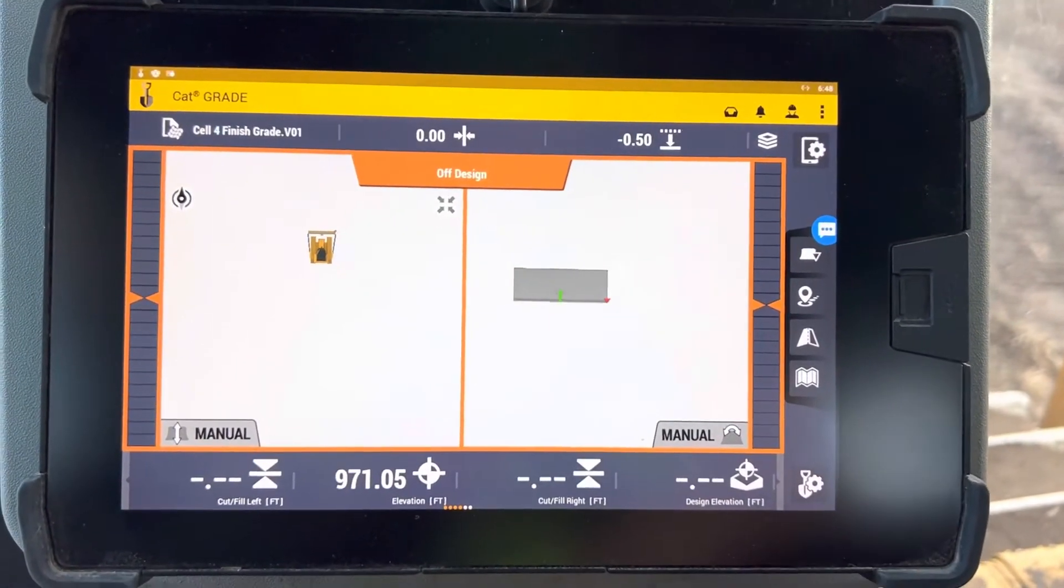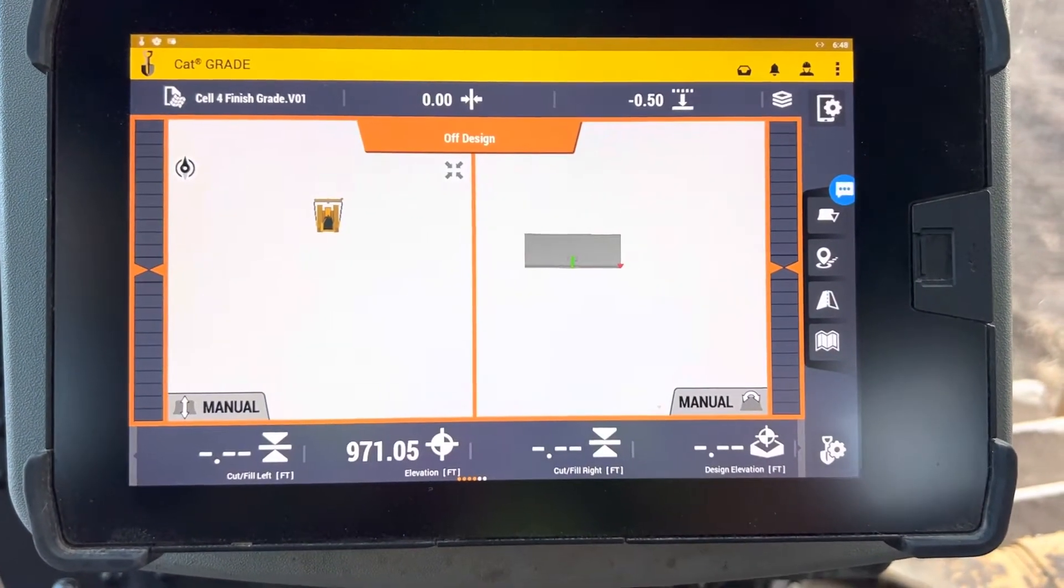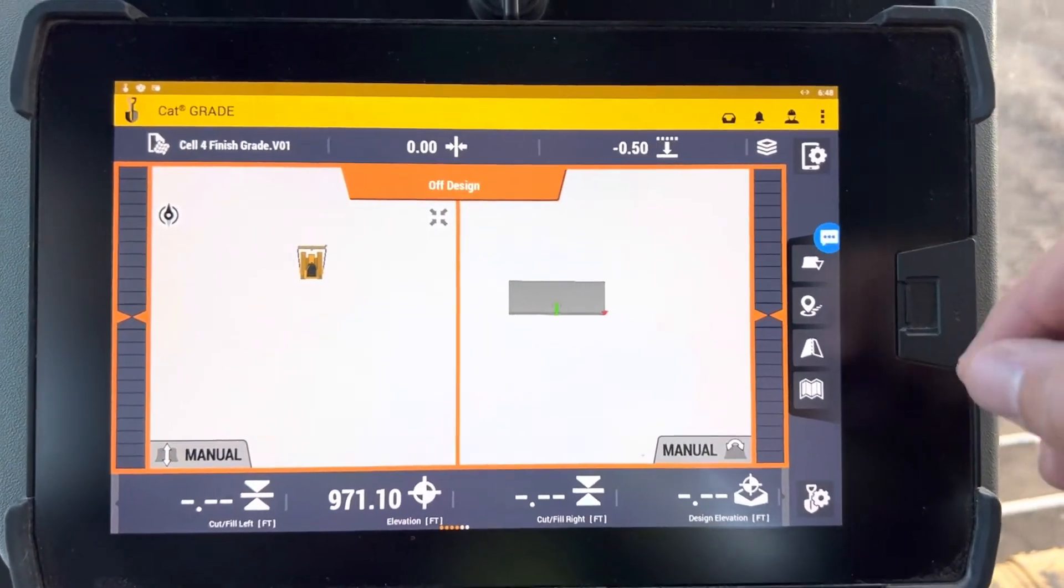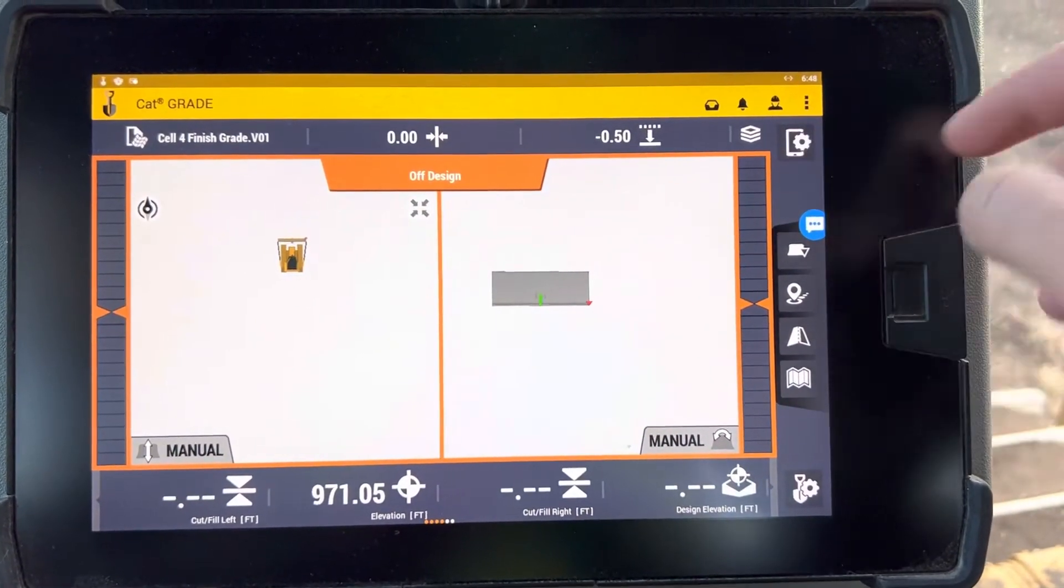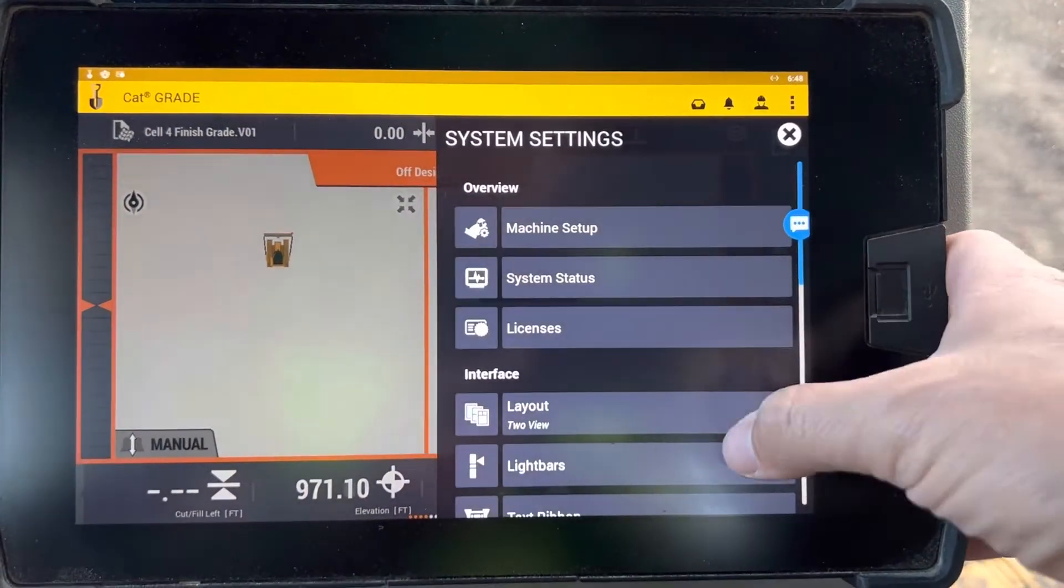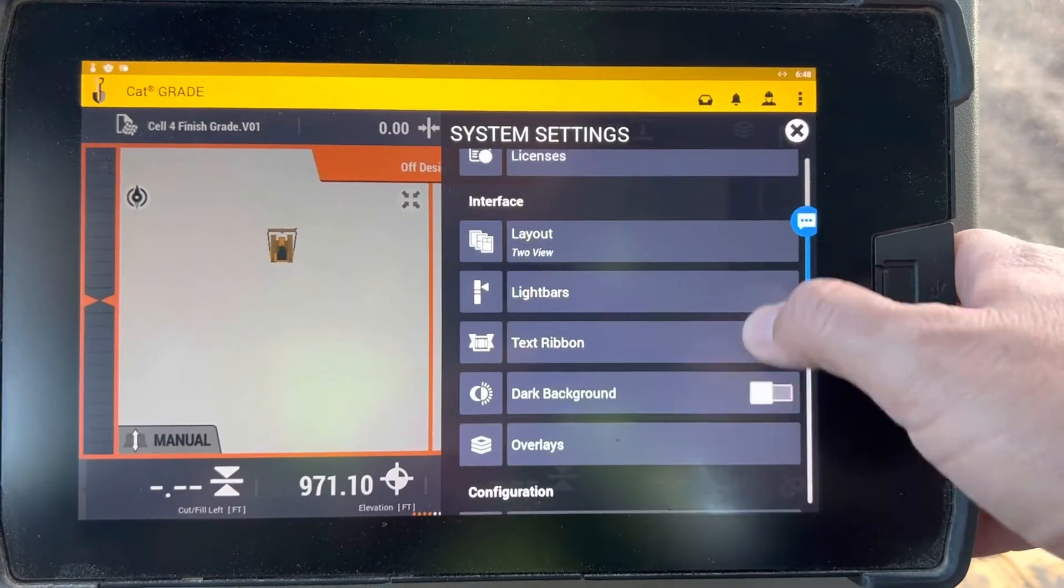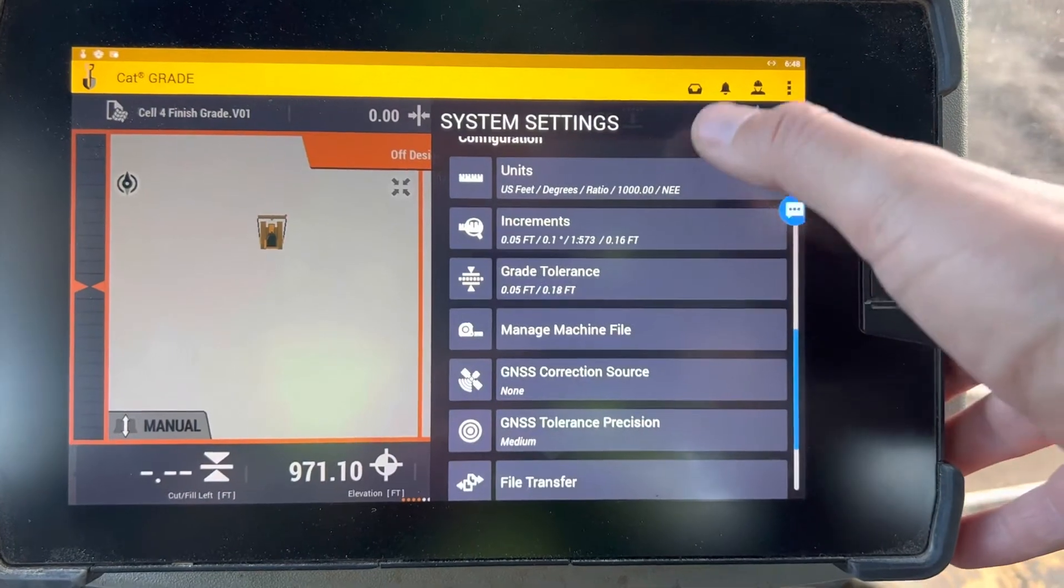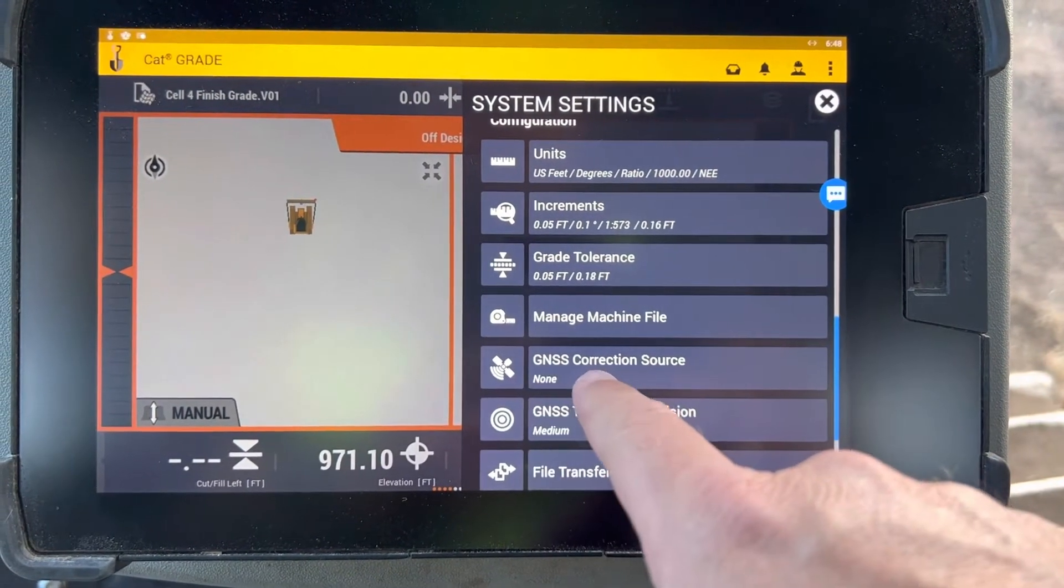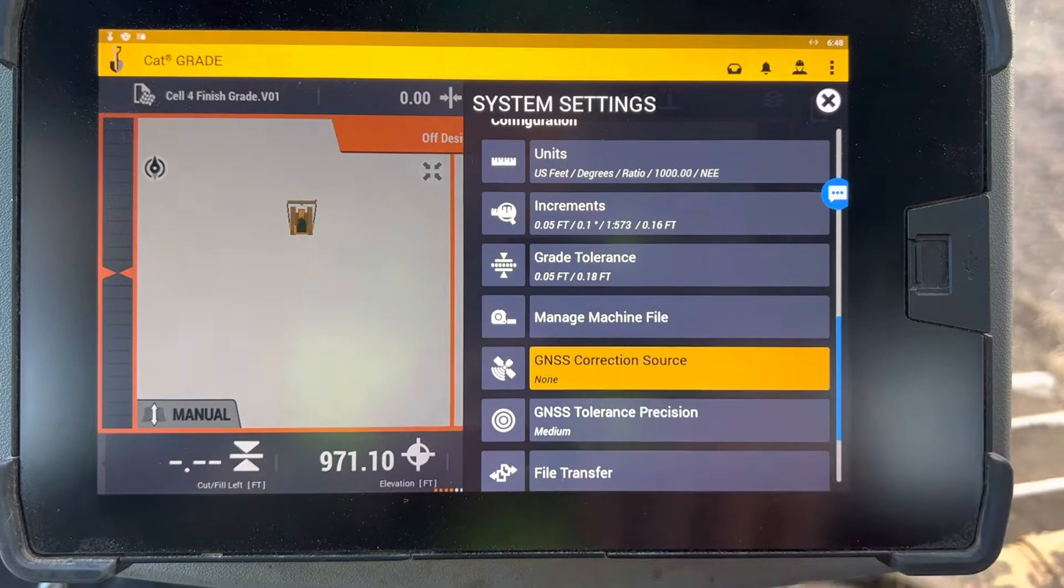Okay, we're going to talk about Earthworks and your GNSS correction source and how to pick that in the Earthworks platform. We're going to go up to the machine settings or display settings, system settings, and roll down to the configuration part of it. You'll see GNSS correction source, and you see right now it's got none.